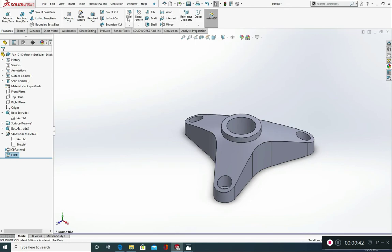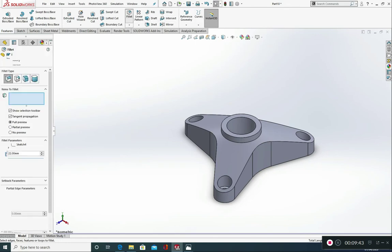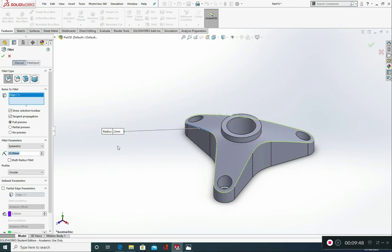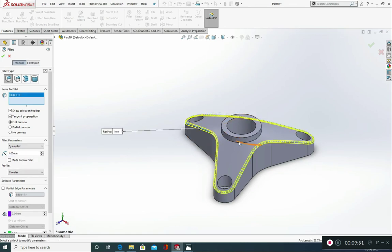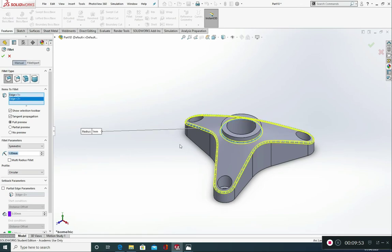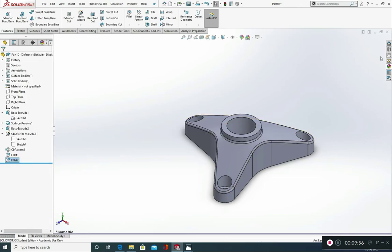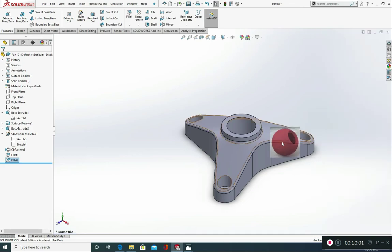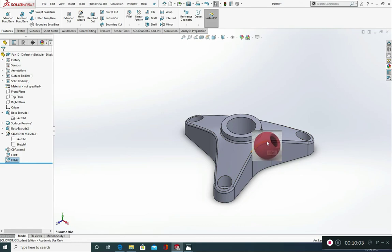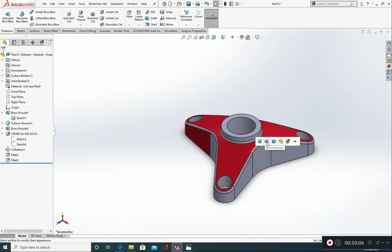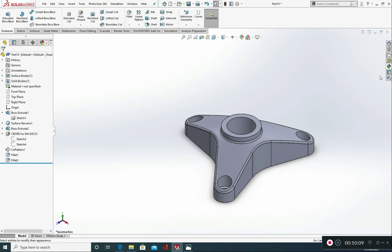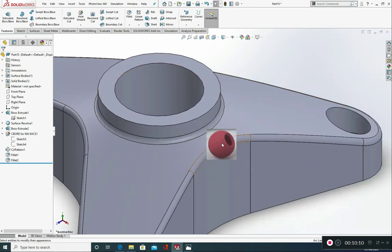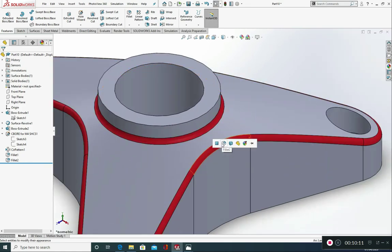We're then going to go back to fillet. Constant size fillet. Click on this edge. Change this to 1. And this edge. And green tick. What I like to do now is going to appearance, the scenes and decals. Grab a solid appearance and just drag that onto the fillet face.